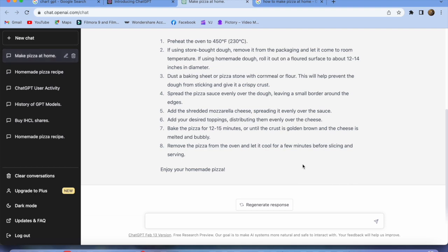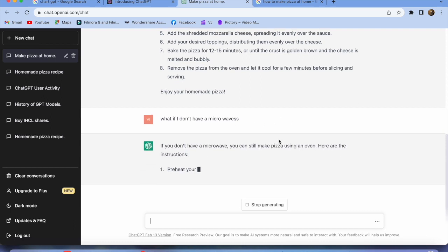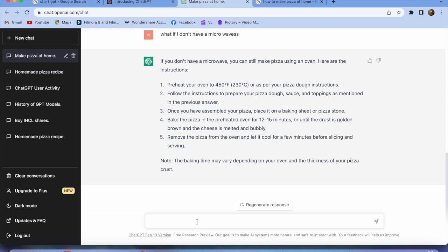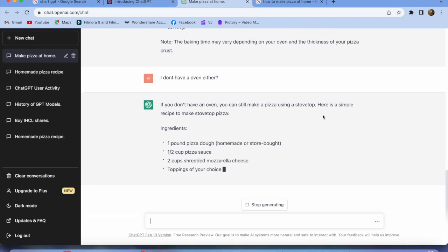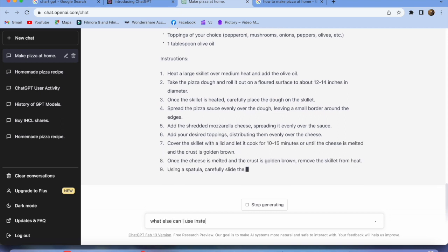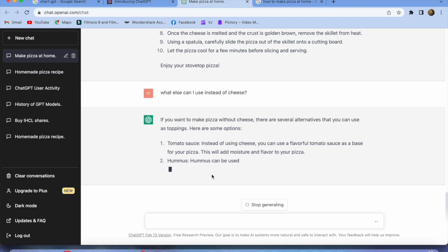The next interesting thing is the follow-up question feature. Let's assume we don't have a microwave — I'll type a follow-up question with some wrong spelling to show it still understands. 'What if I don't have a microwave?' — and you can see: 'If you don't have a microwave, you can still make pizzas using...' Then another follow-up: 'I don't have a microwave either' — and it responds again. Then: 'What else can I use instead of cheese?' — see, that's the beauty of it.